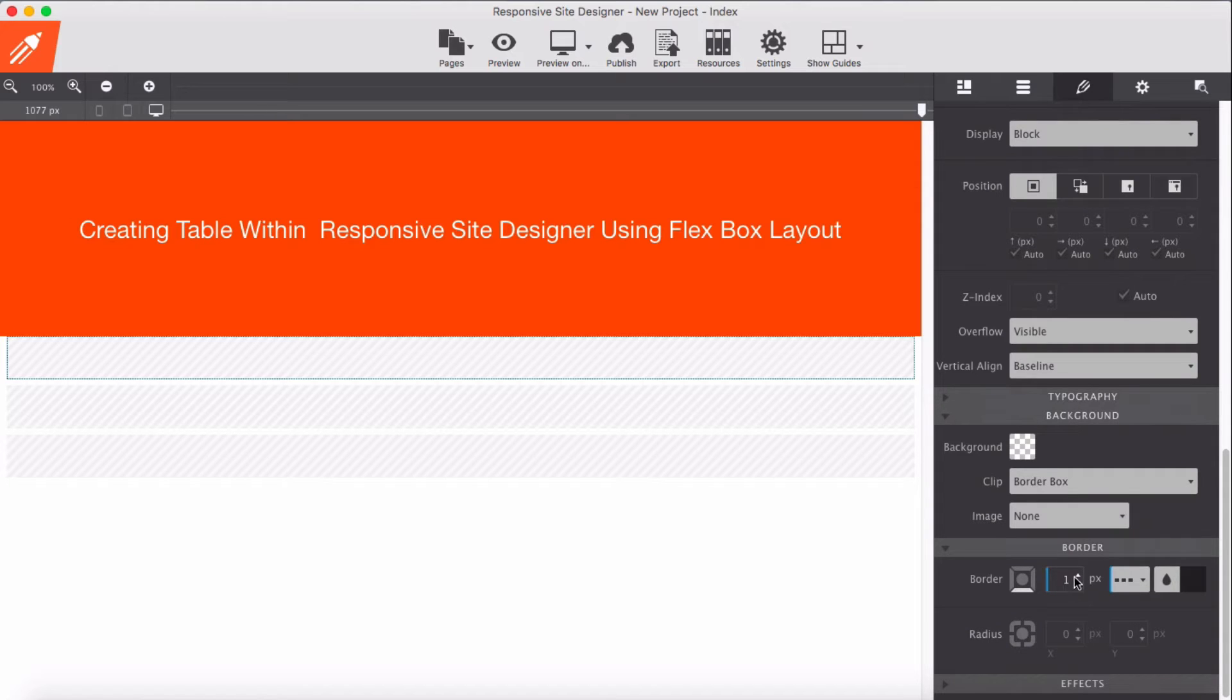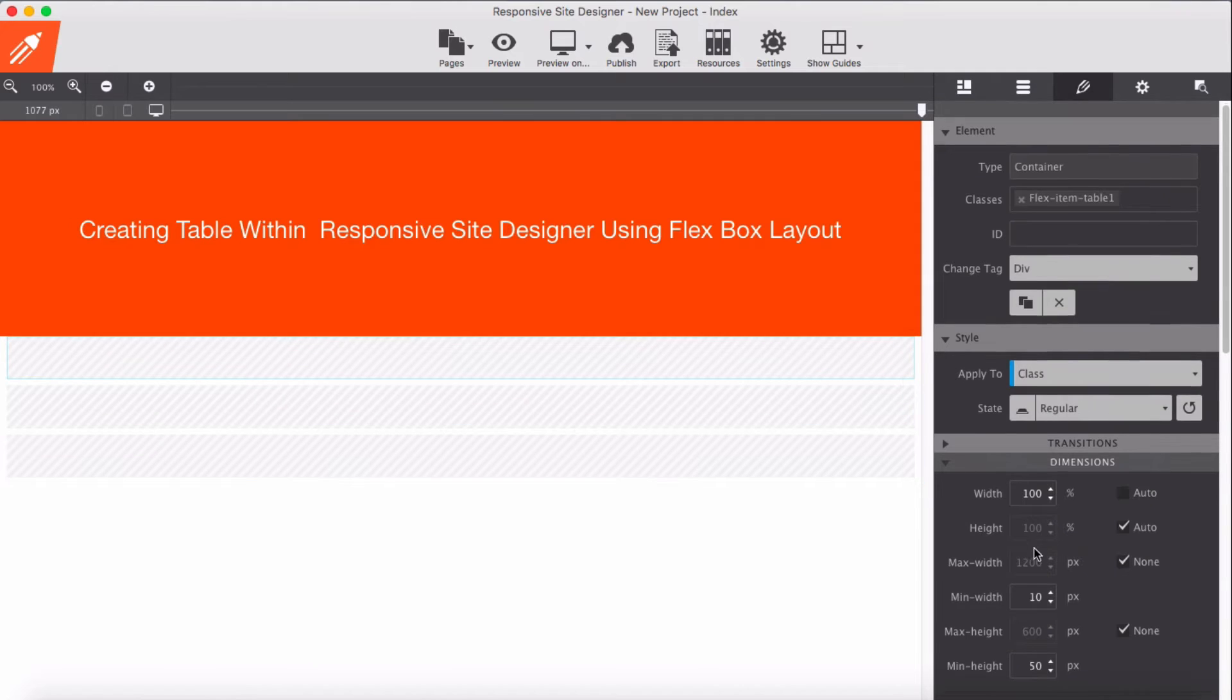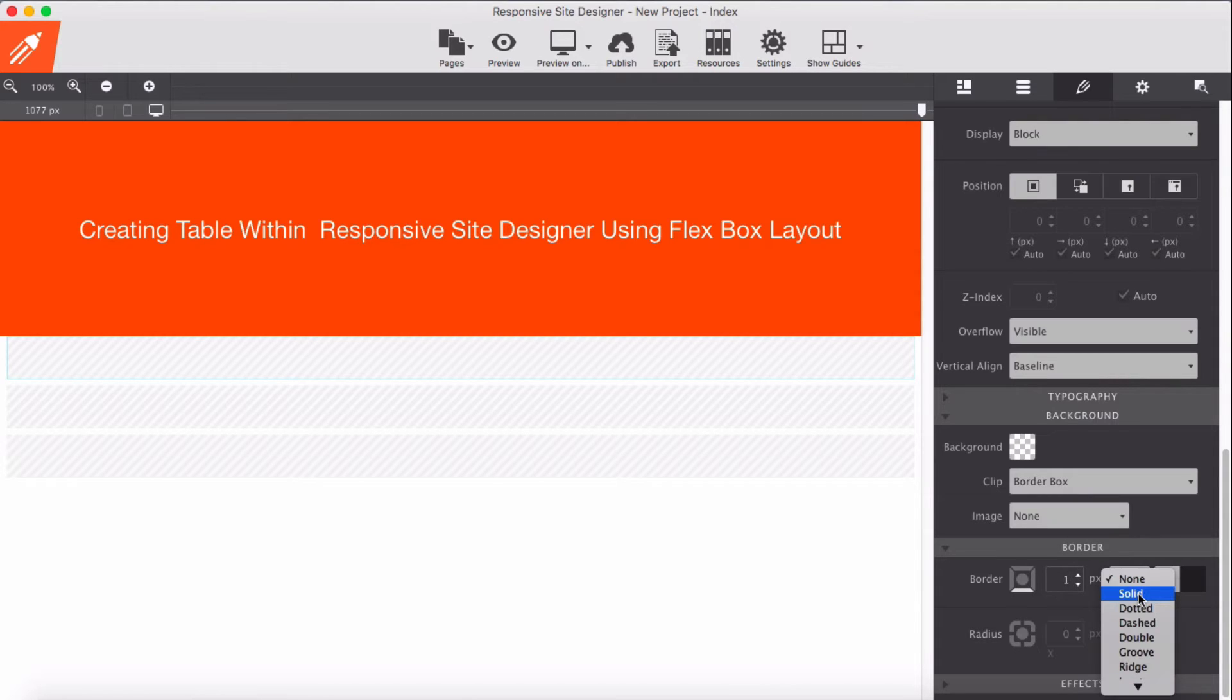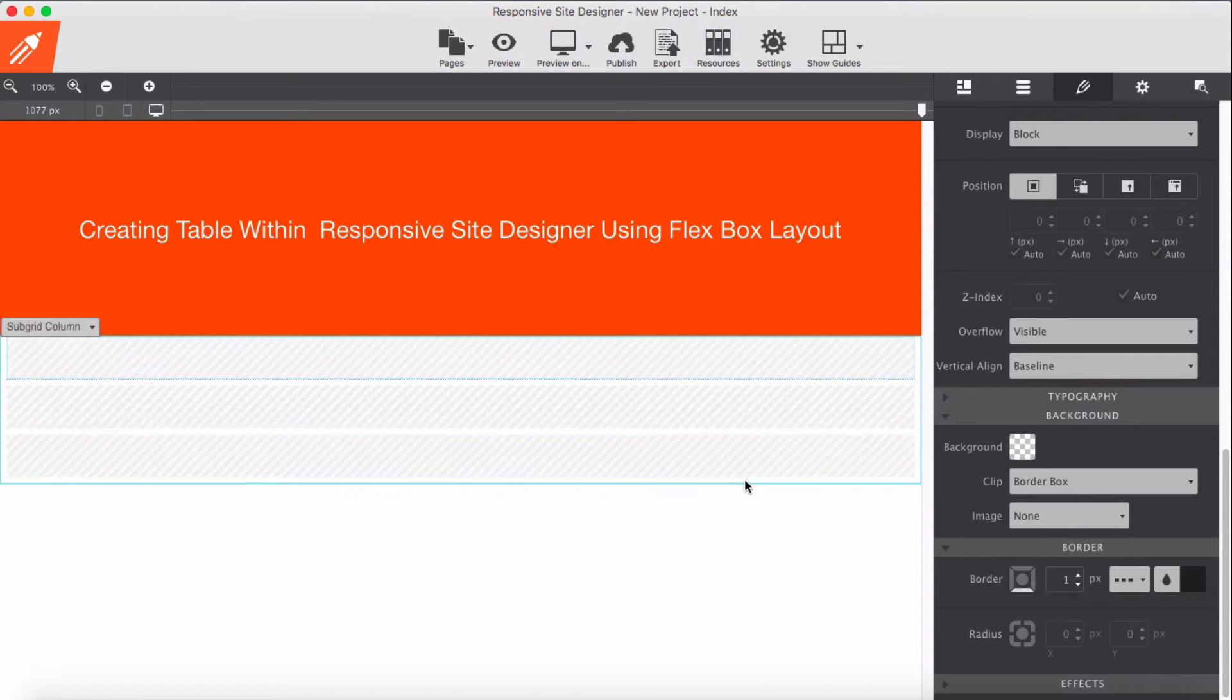So reset it. Reset and give again for the bottom - one pixel, dot, and black.